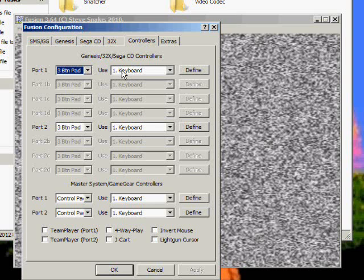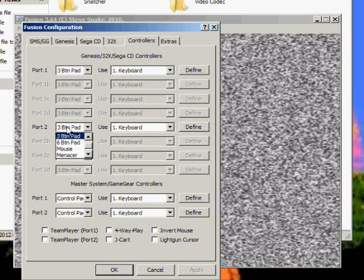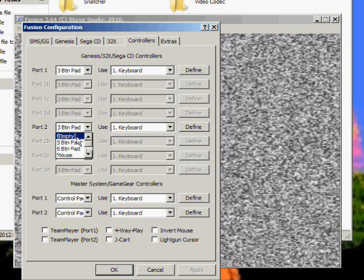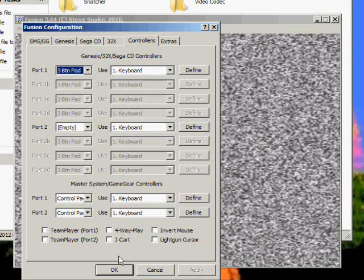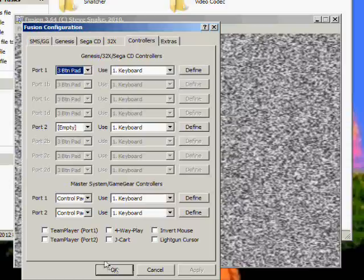And I believe A is A, S is B, and D is C. Enter is start. But you want to go to port 2, click the down arrow, go up and click empty. Now I know there are some Sega CD games that freeze when trying to use this emulator, but if you put this to empty ahead of time you will not encounter that problem. Click OK.